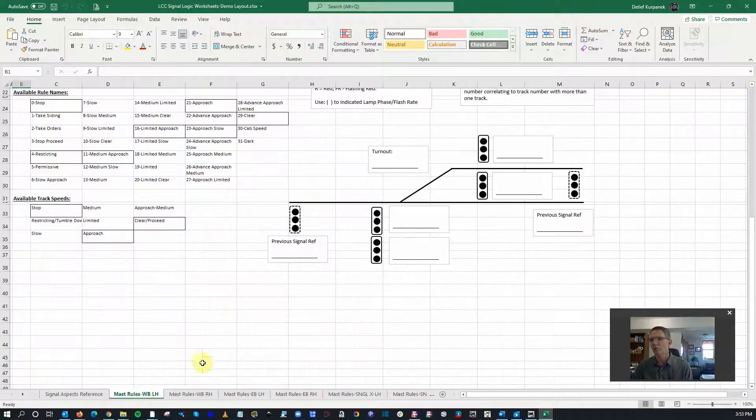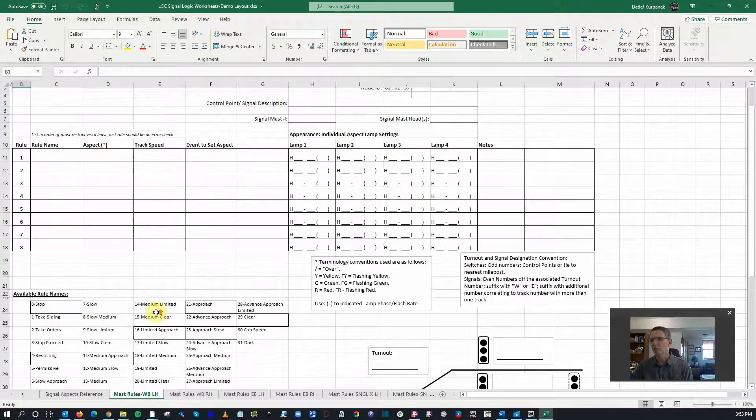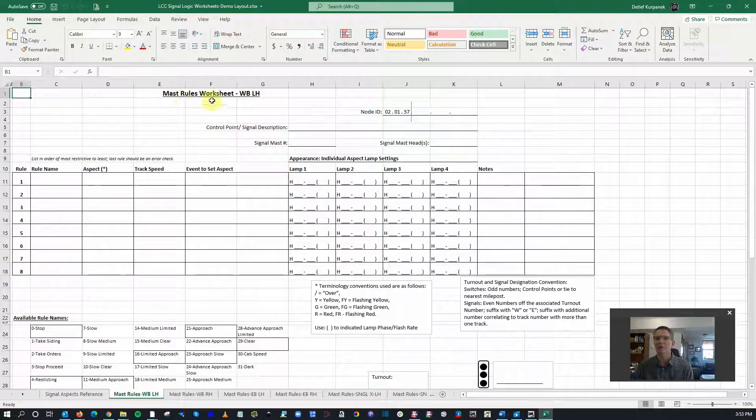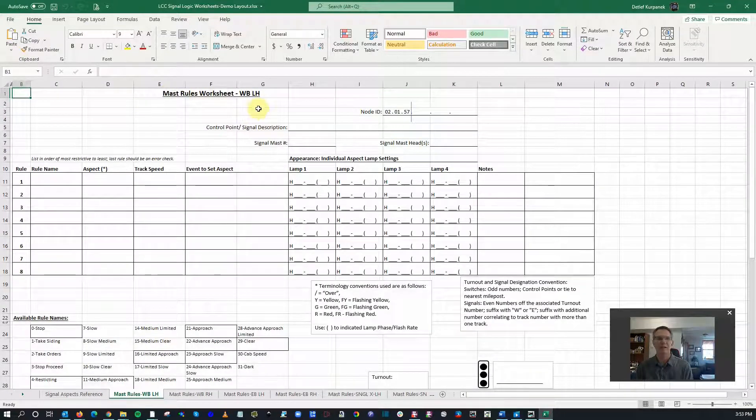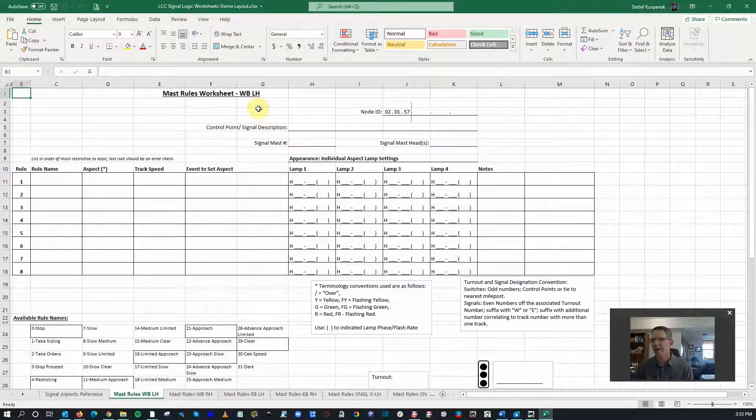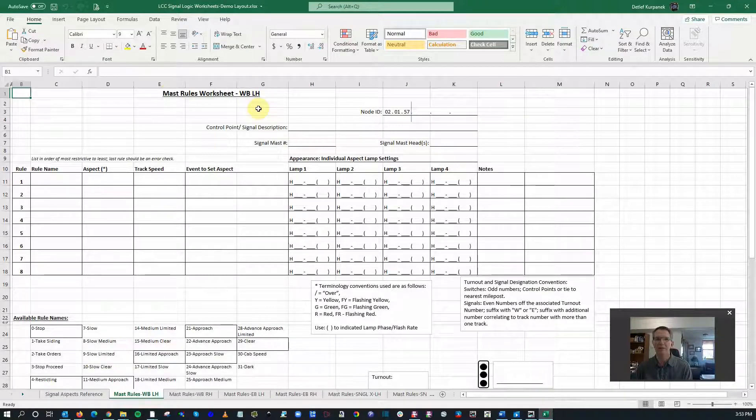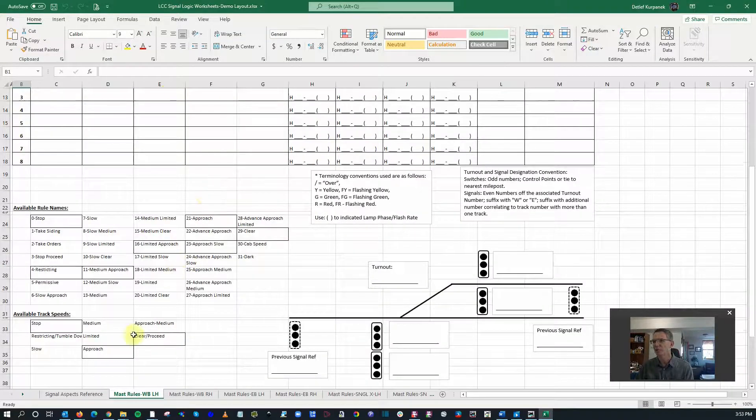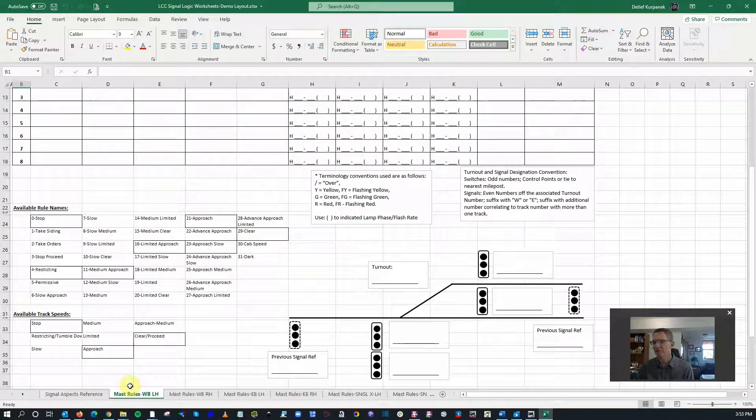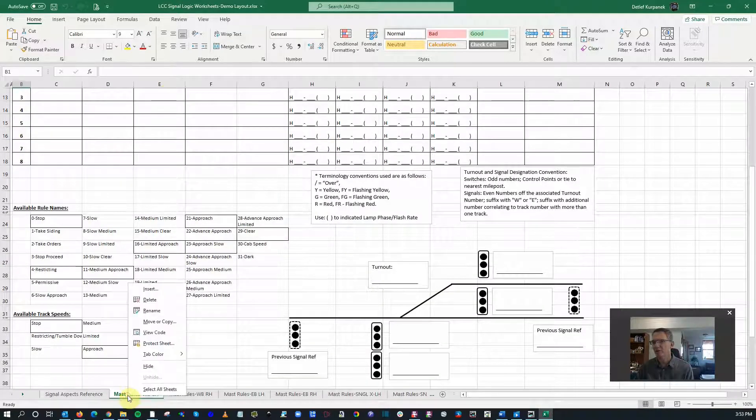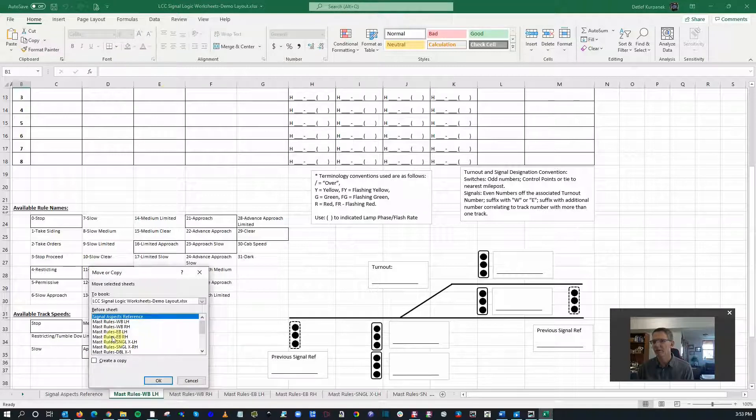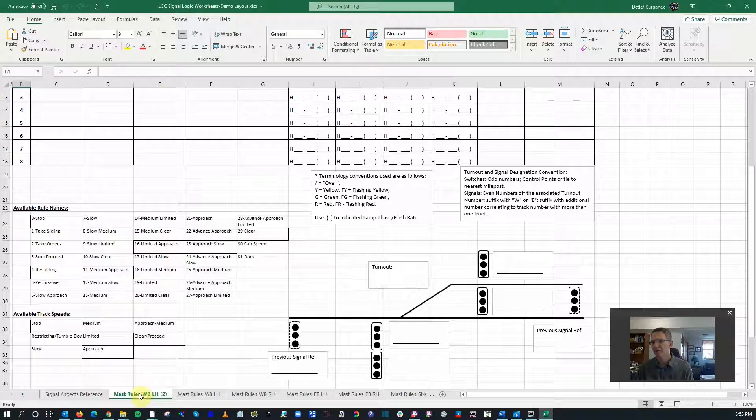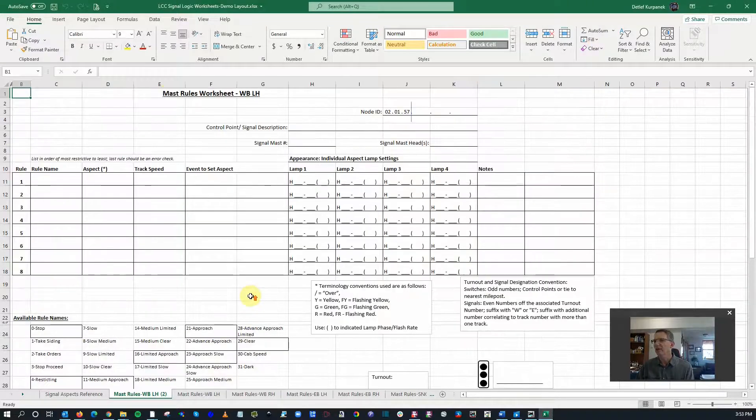This is a worksheet that I've set up that basically is a mask rules worksheet. It lets you think independently of actually in the CDI how you want to set up each signal's indication set. So I'm going to move or copy this thing, we're going to copy it, and then we're going to start working through this and figure out what we want to do.